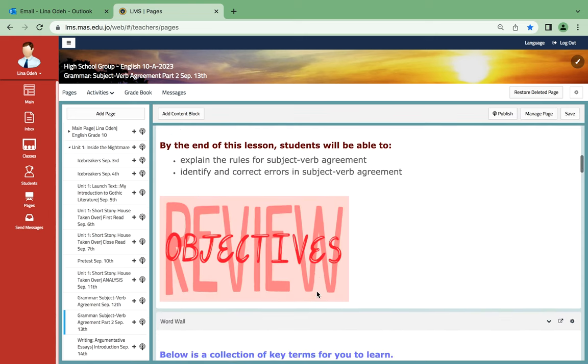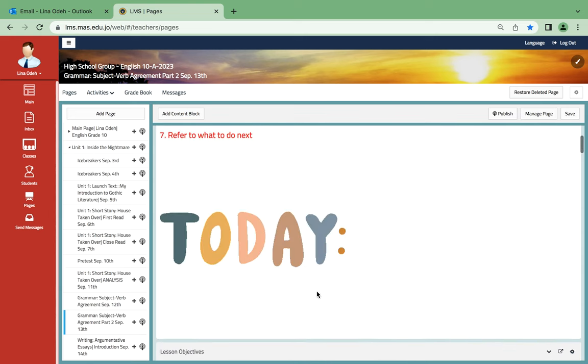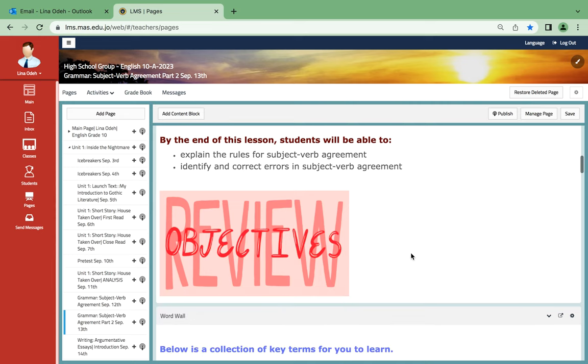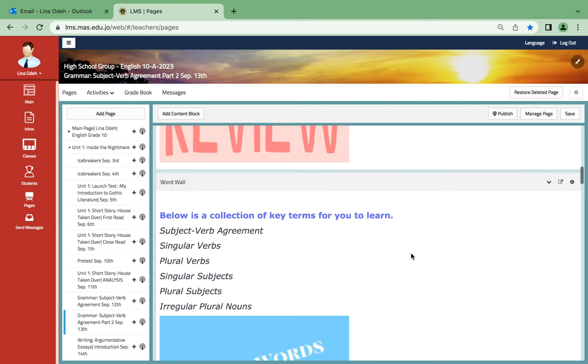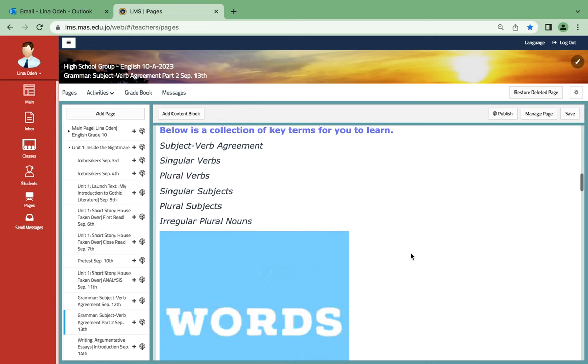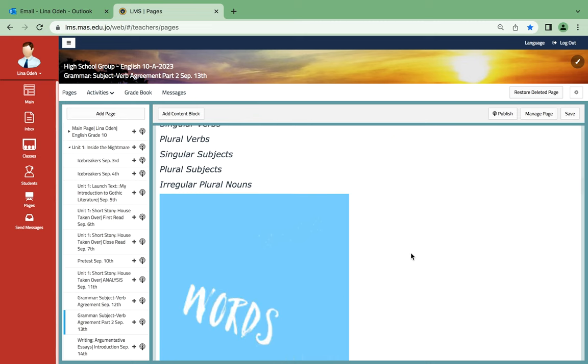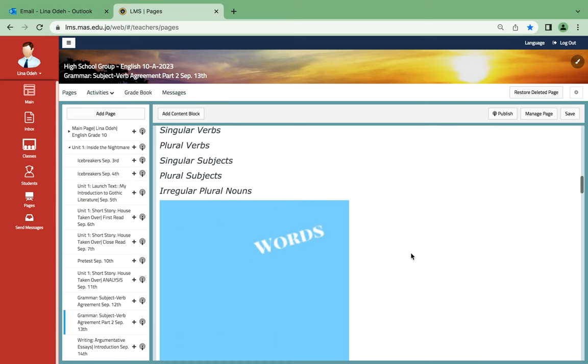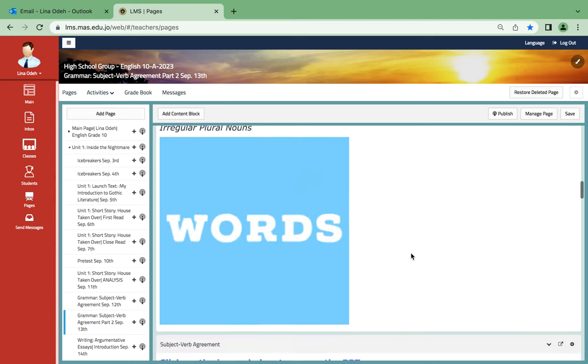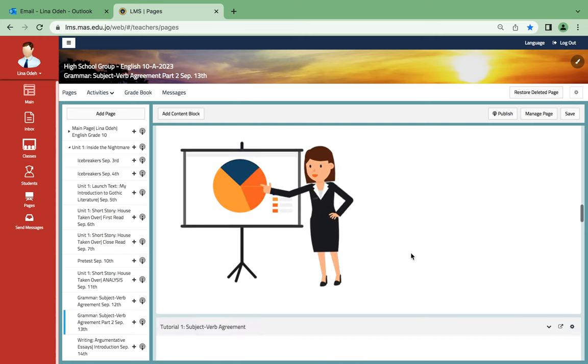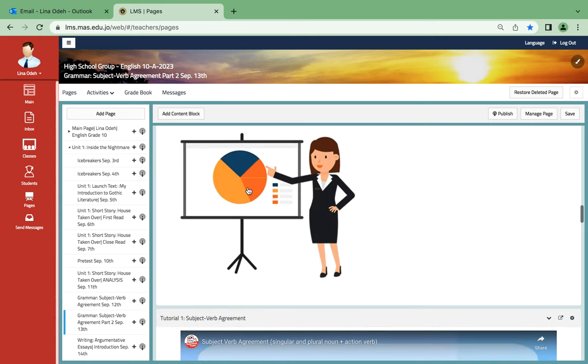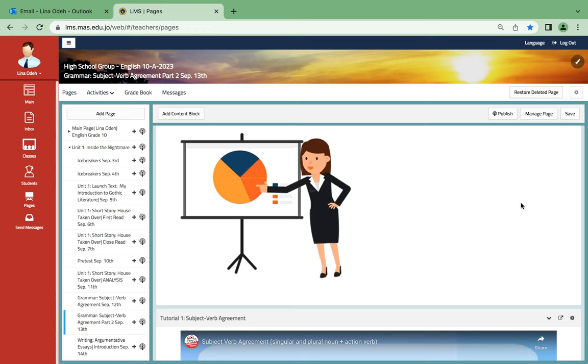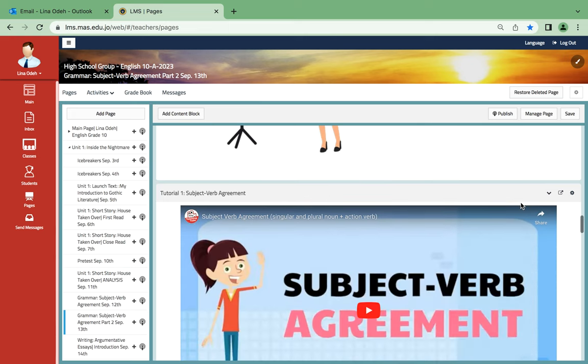As for September 13th, we're gonna continue with subject-verb agreement. You will explain the rules for subject-verb agreement. You will identify and correct errors in subject-verb agreement. And the words are as the previous ones except for regular plural nouns. Over here I've added a PPT since we will have finished the ebook.